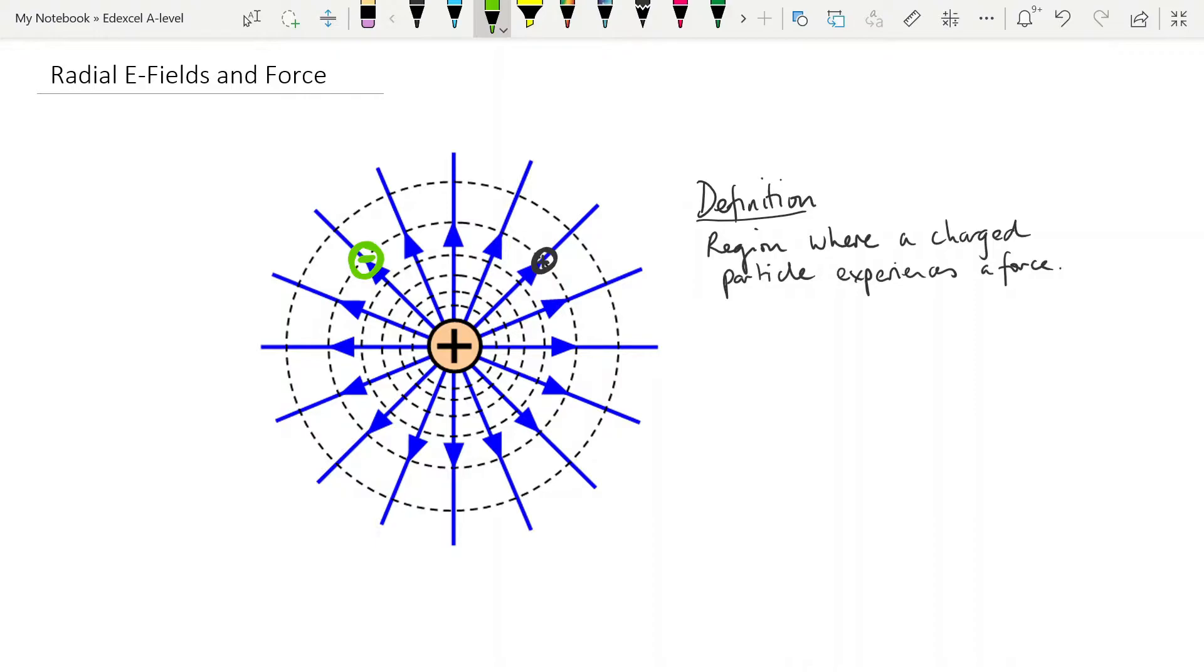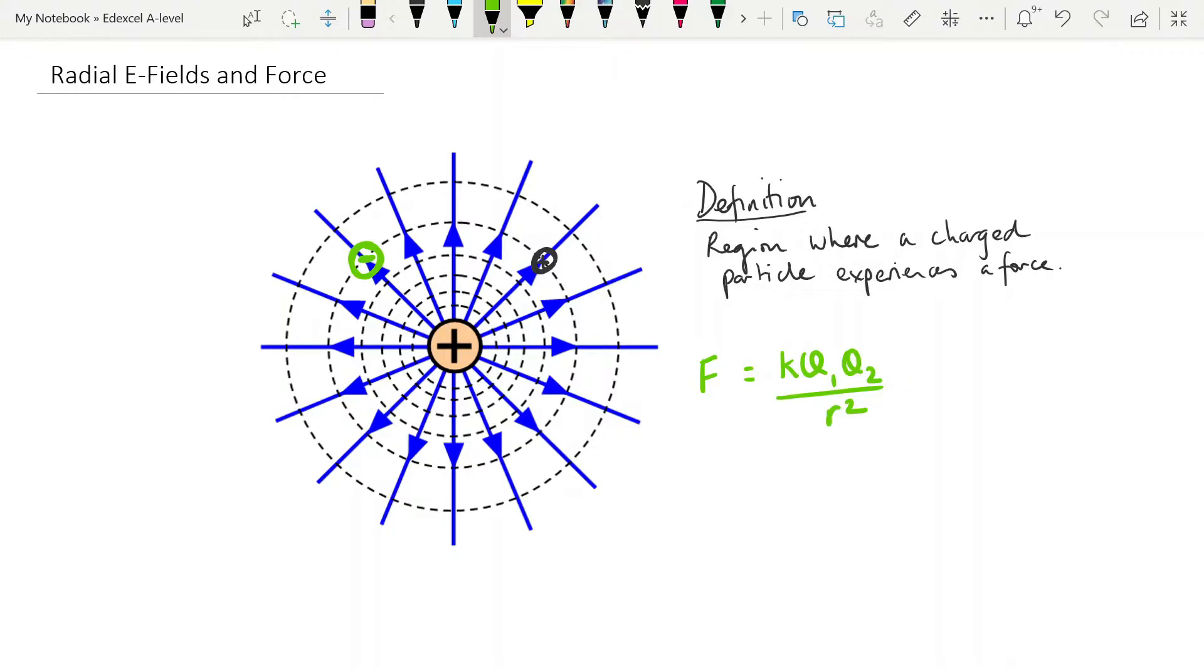So let's talk about the size of the force between these charges here. And that is determined by Coulomb's law. Now, you don't need to be able to derive Coulomb's law, you just need to be able to use it. And Coulomb's law says the force between point charges is proportional to the size of the charges themselves, and inversely proportional to the square of the distance between them.